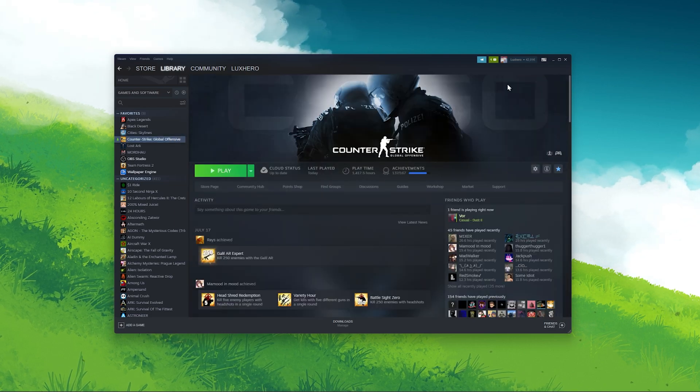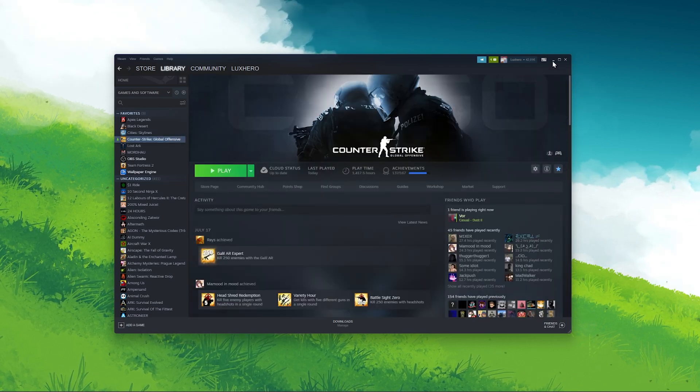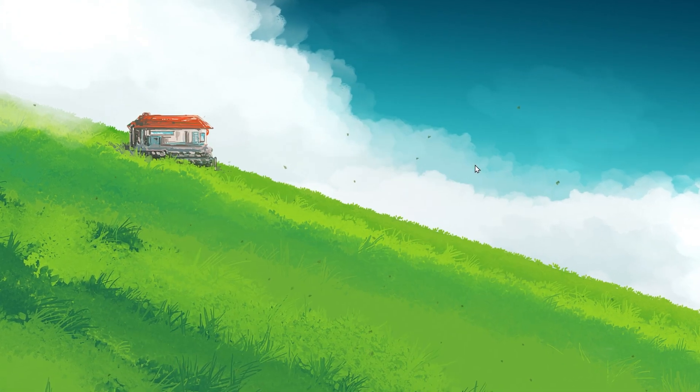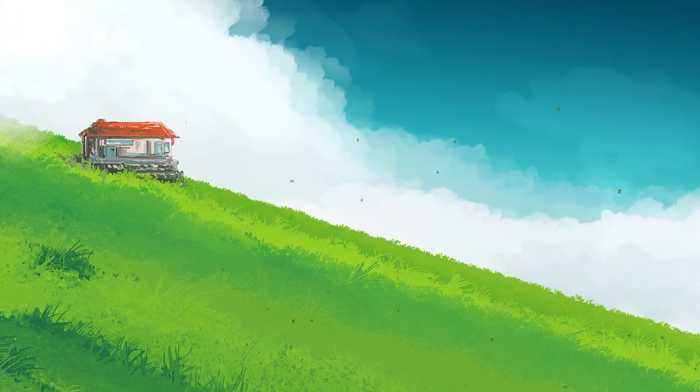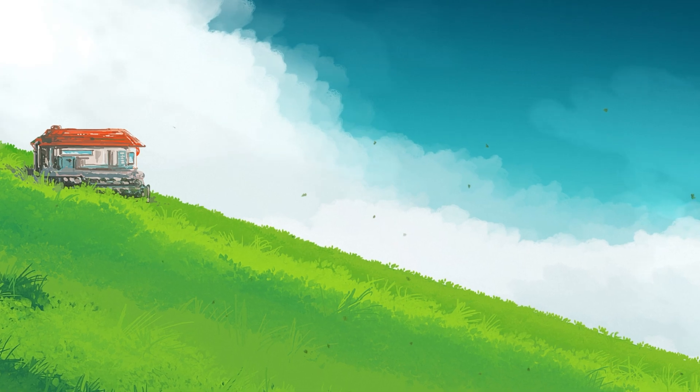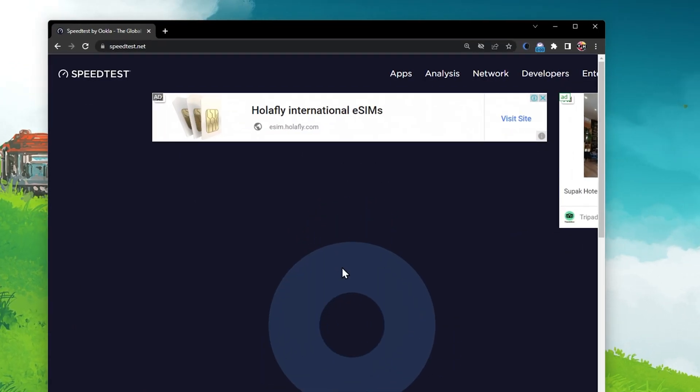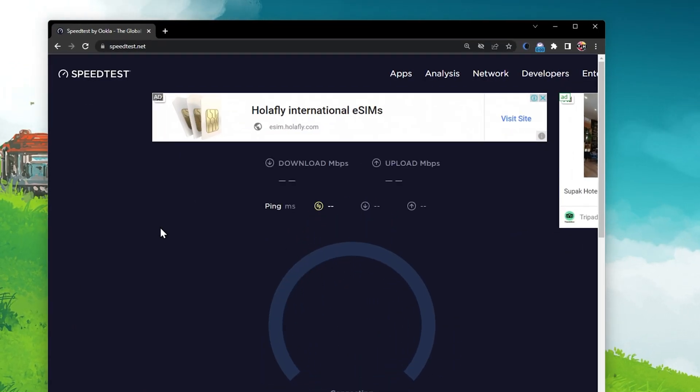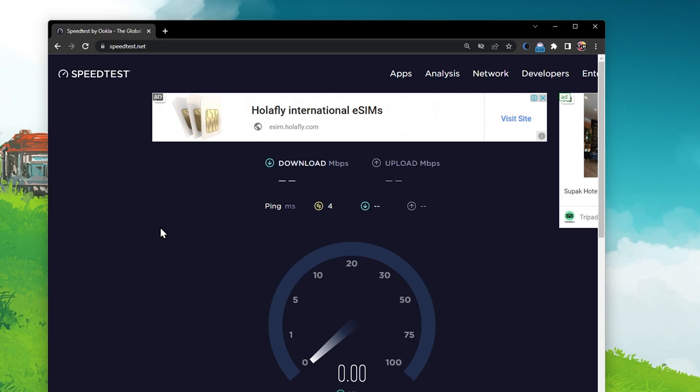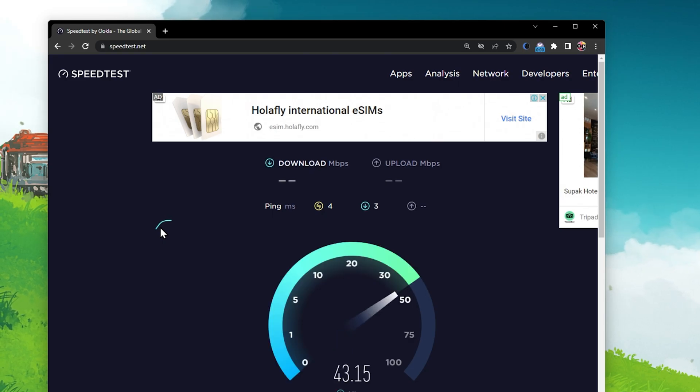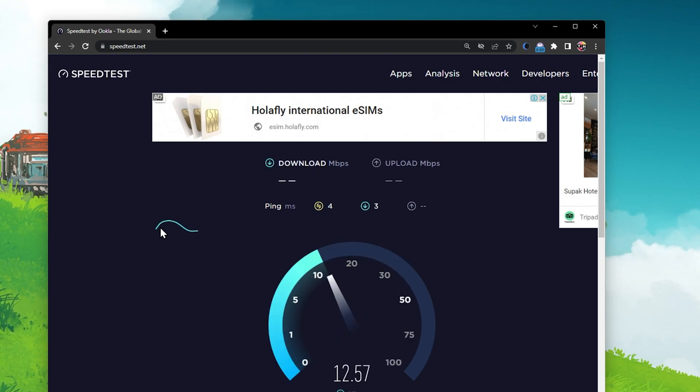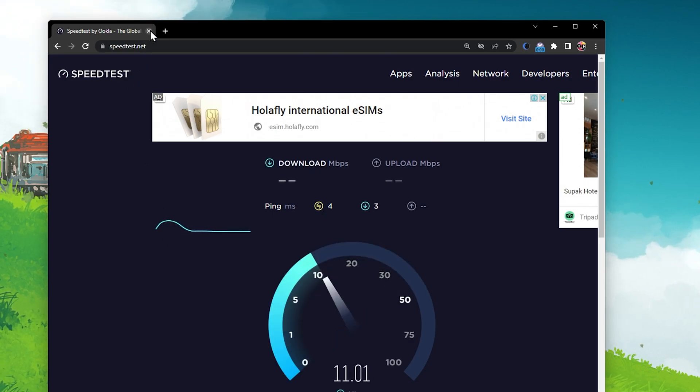First of all, make sure that you're using a reliable network connection. Visit speedtest.net to verify your average upload and download speed. If your connection seems fine, then open up your Steam library.